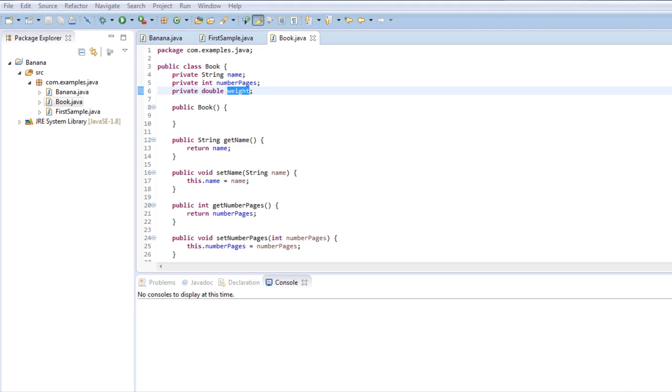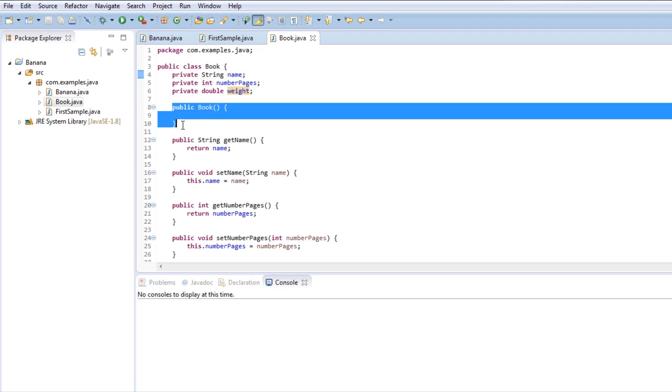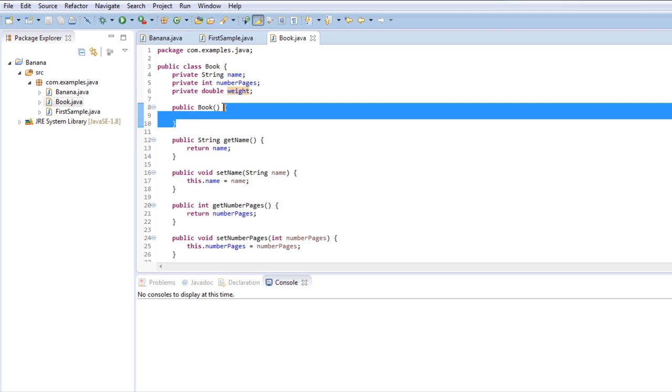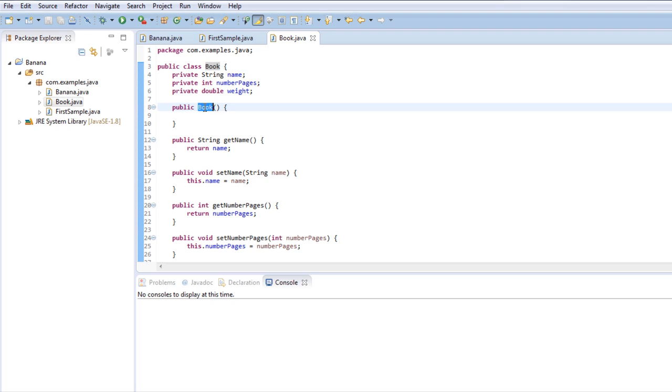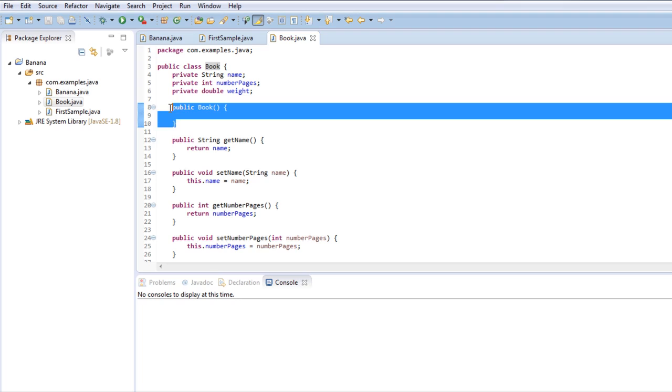Finally we know what these fields are, so next - what is this right here? This is called the constructor method. For now I want you to notice that this method is empty. A constructor method shares the same name as its class, but it's better to see it in action.